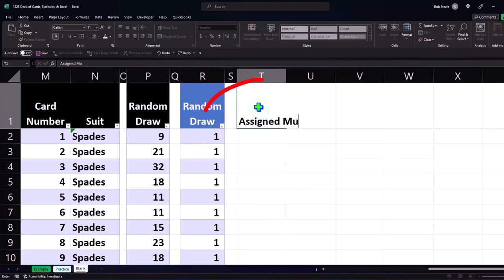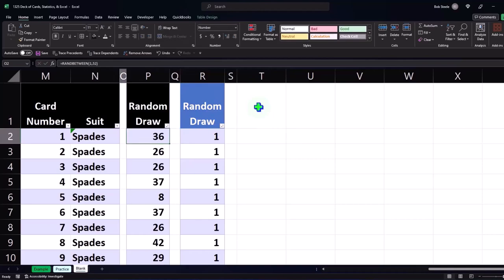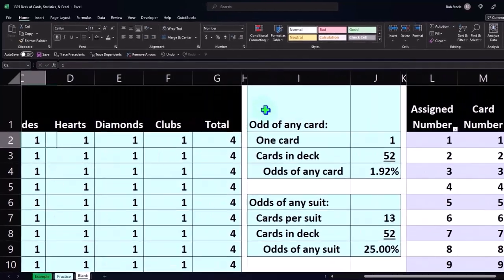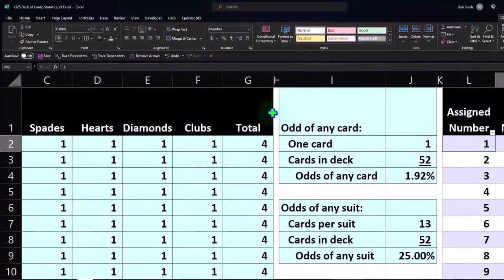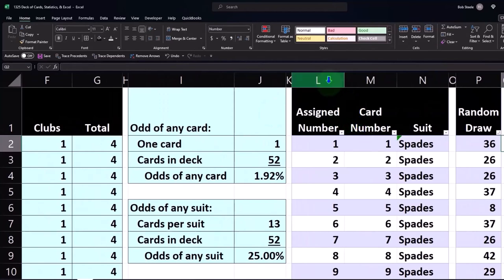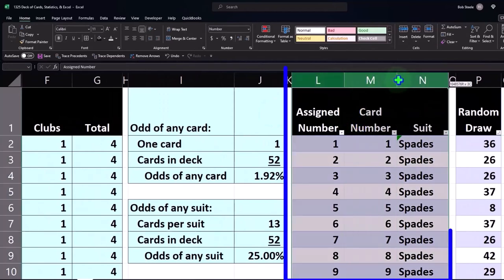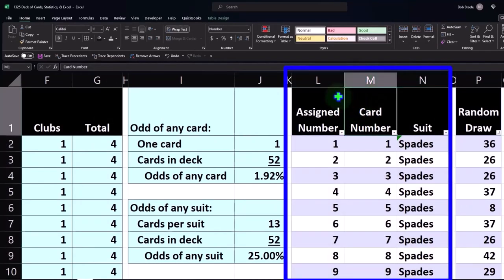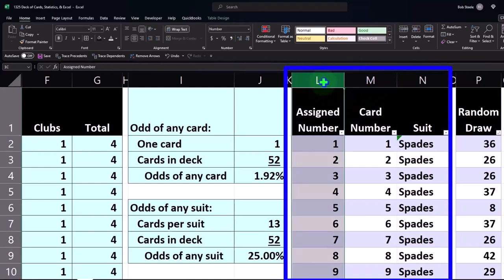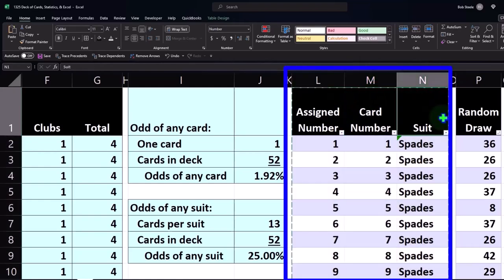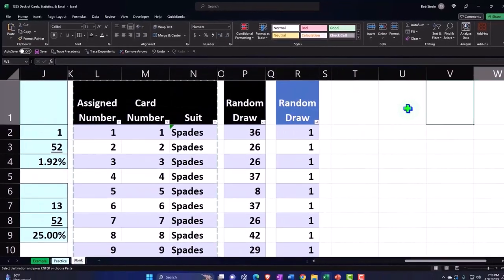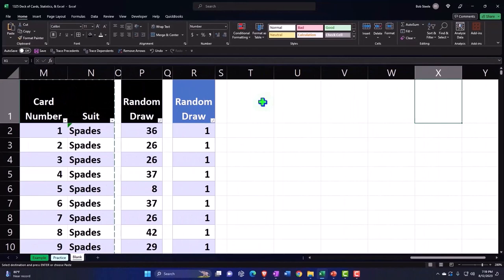Let's copy the table we did over here where we had these three—our assigned number. Let's copy this stuff from L to N. I'm just going to copy the whole column and bring that over here and paste it in column T.